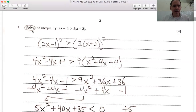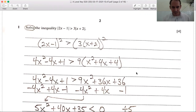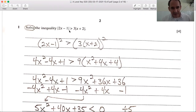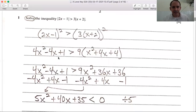Here we have: solve the inequality, and you can see we have a modulus inequality. When you have modulus on one side but not the other, you split it into two different parts — one for the plus and one distributing the minus on the right-hand side. But in this case, we have modulus on both sides, so we're going to use the square both sides method. That way you don't have to worry about the plus or minus part.